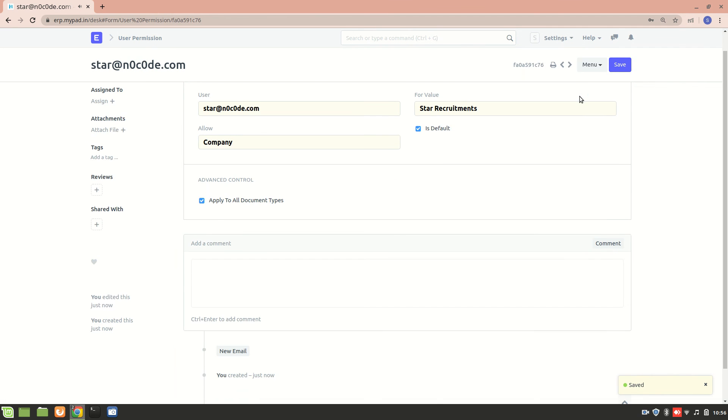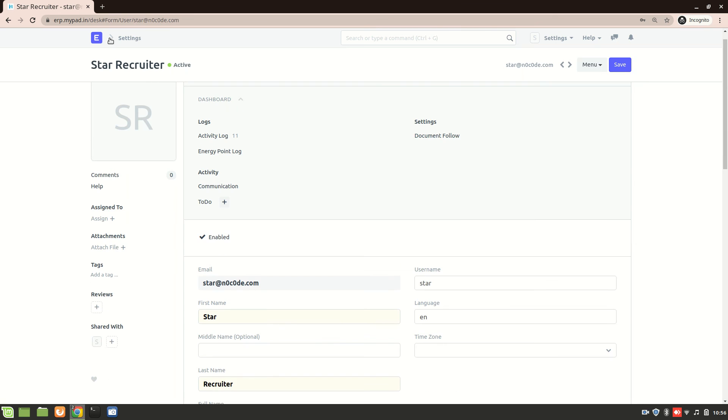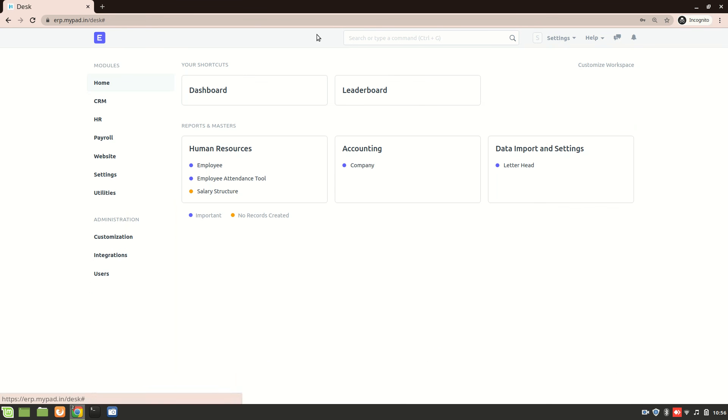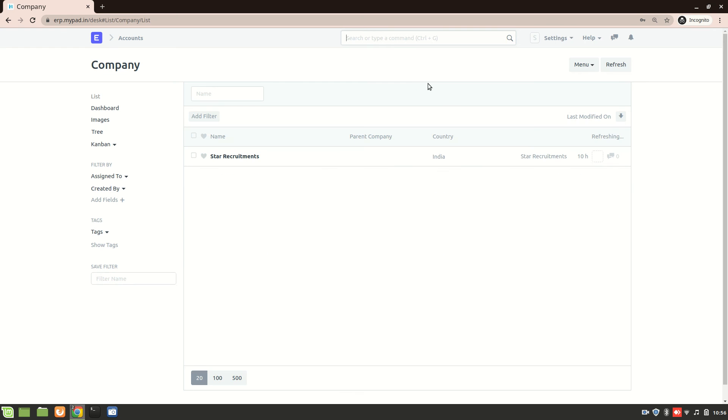Now, let's go back. And let's go to company list now. So, here you can see there's only star recruitments over here. And it is much better this way because they only have an access to this particular company.